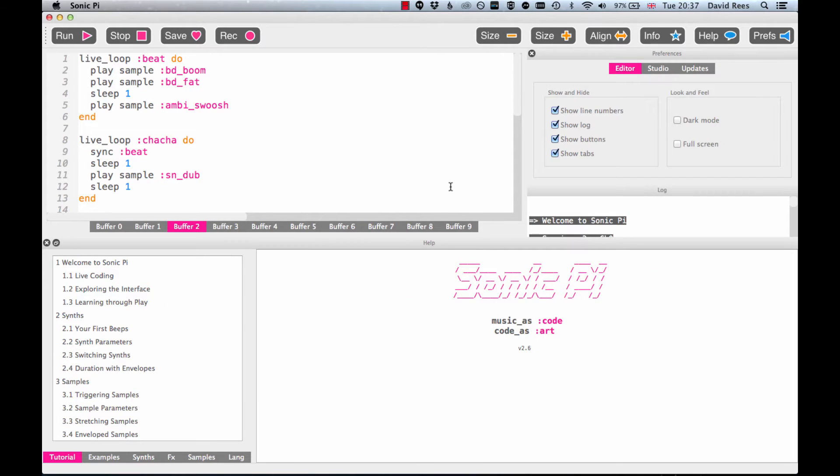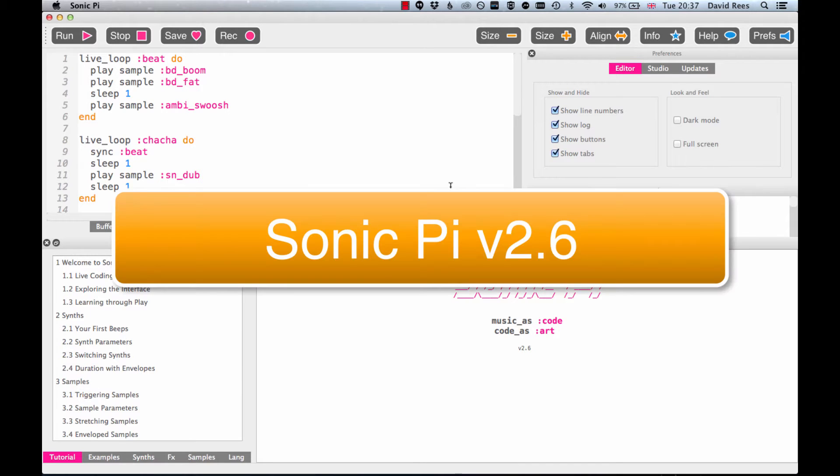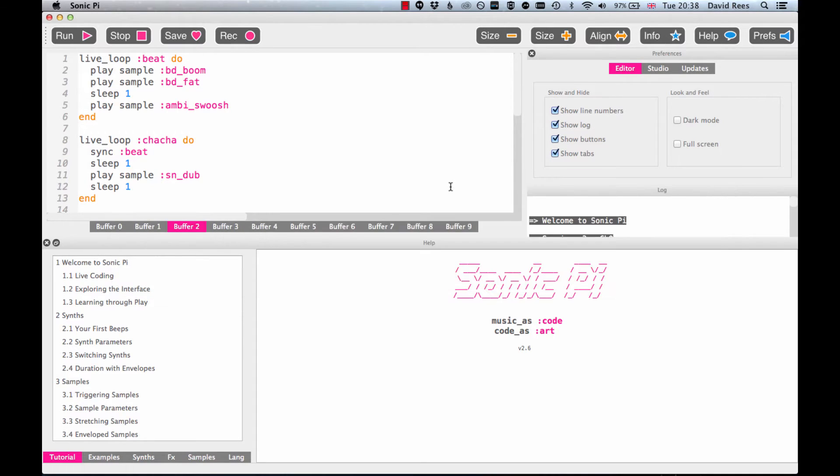Before we go on, there's just a couple of things I need to tell you about so that you get the most out of the next set of lessons. The first thing is that it's really important that you're using Sonic Pi version 2.6 or higher, because version 2.6 has lots of interesting new features that you can use to make your compositions more exciting. We're going to be talking about some of those in these lessons, and if you try and use them when you have an earlier version of Sonic Pi, they won't work and you'll be really sad.